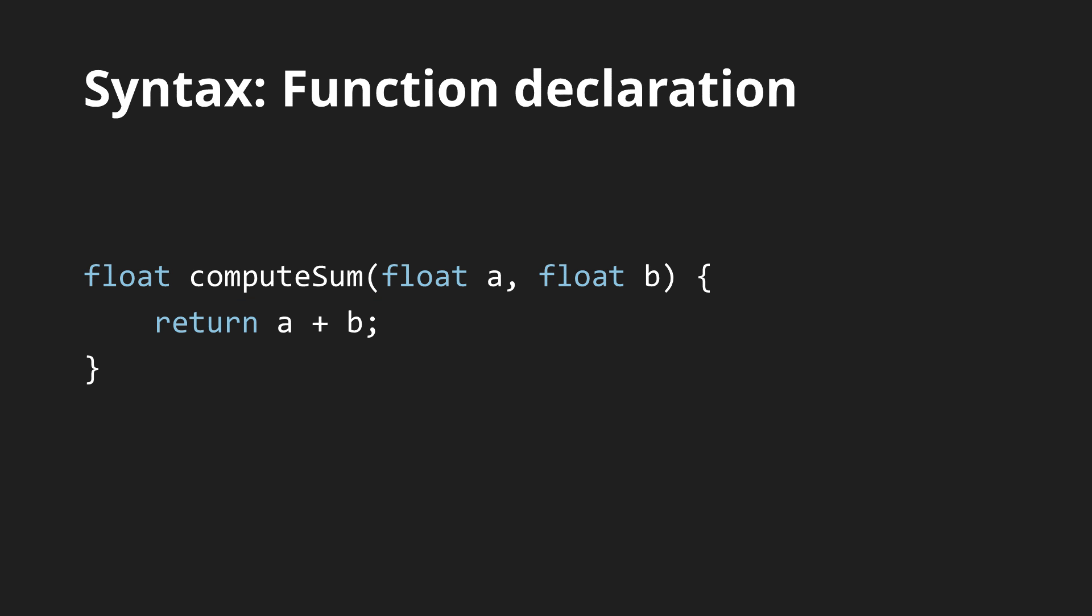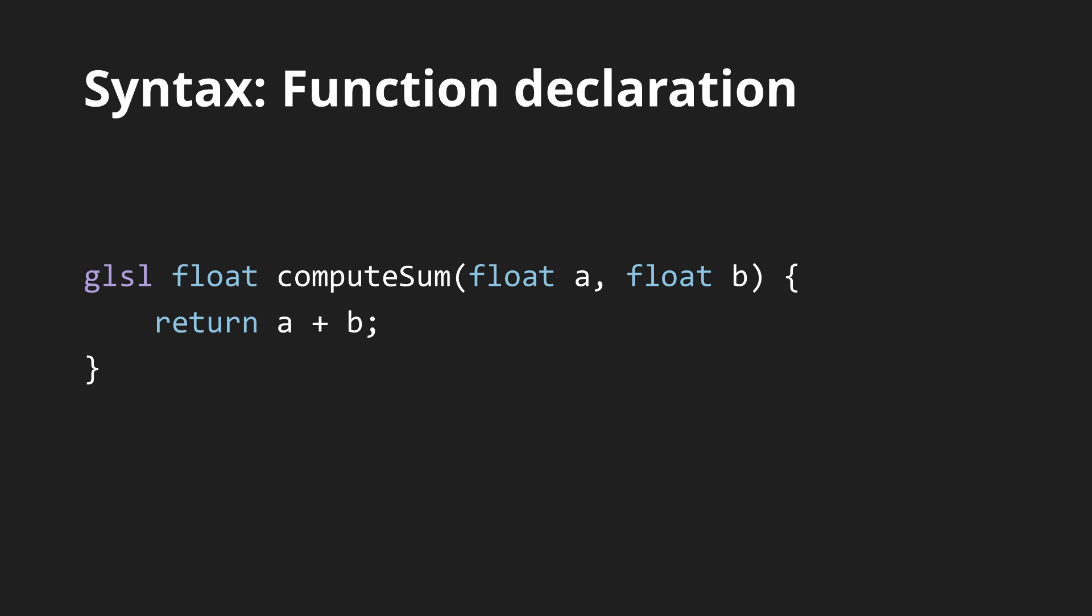The result of the function is outputted by a return statement like this. Keep in mind that in Shadron, you need to add the keyword GLSL before each function, which is not part of the GLSL language, but allows Shadron to identify GLSL code.